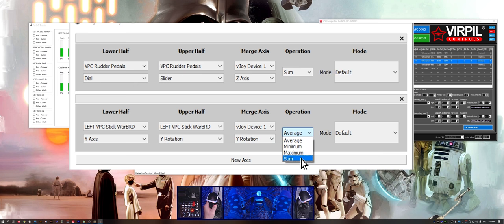In my case I'm going to select sum from the operation menu. If the axes are inverted to each other, you need to select average.